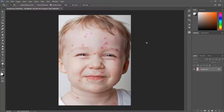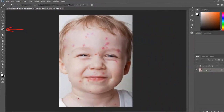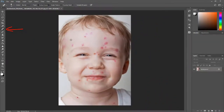Hi guys, today we will learn how to remove acne or pimples from your face or body in Photoshop. Select the Spot Healing Brush, or simply press J from the keyboard, and start clicking on the acne. It is very easy.